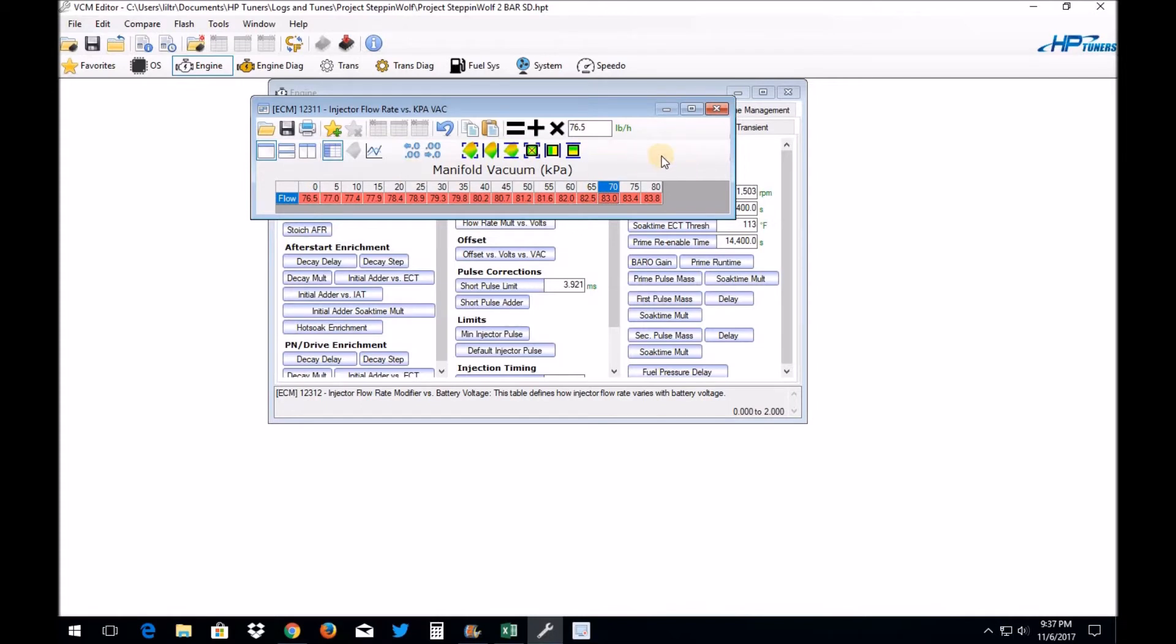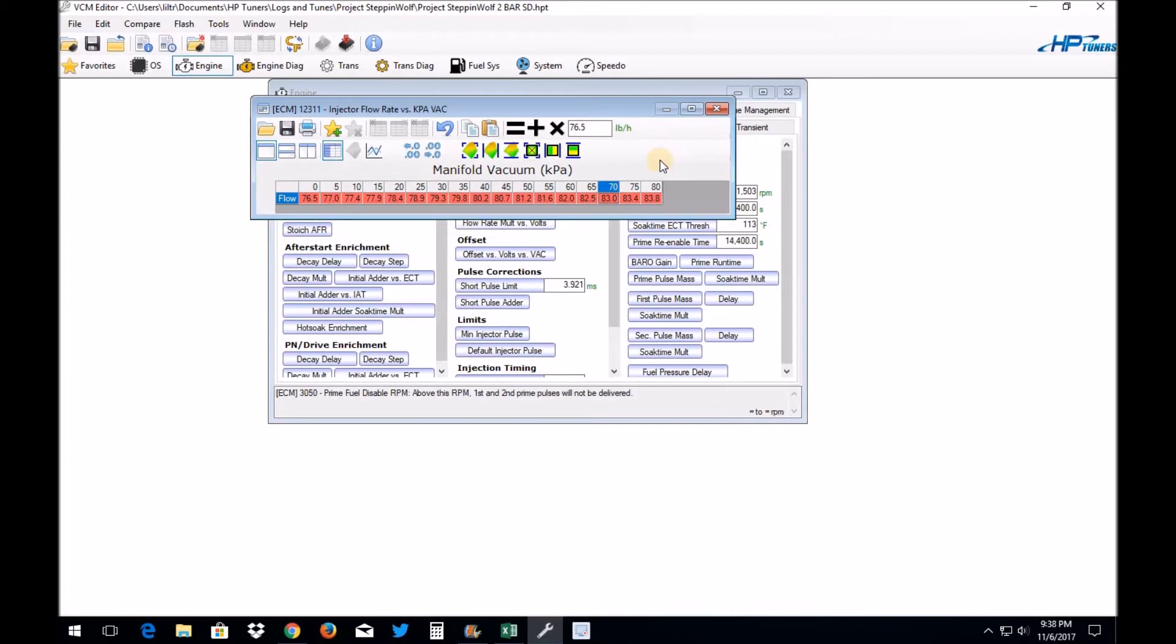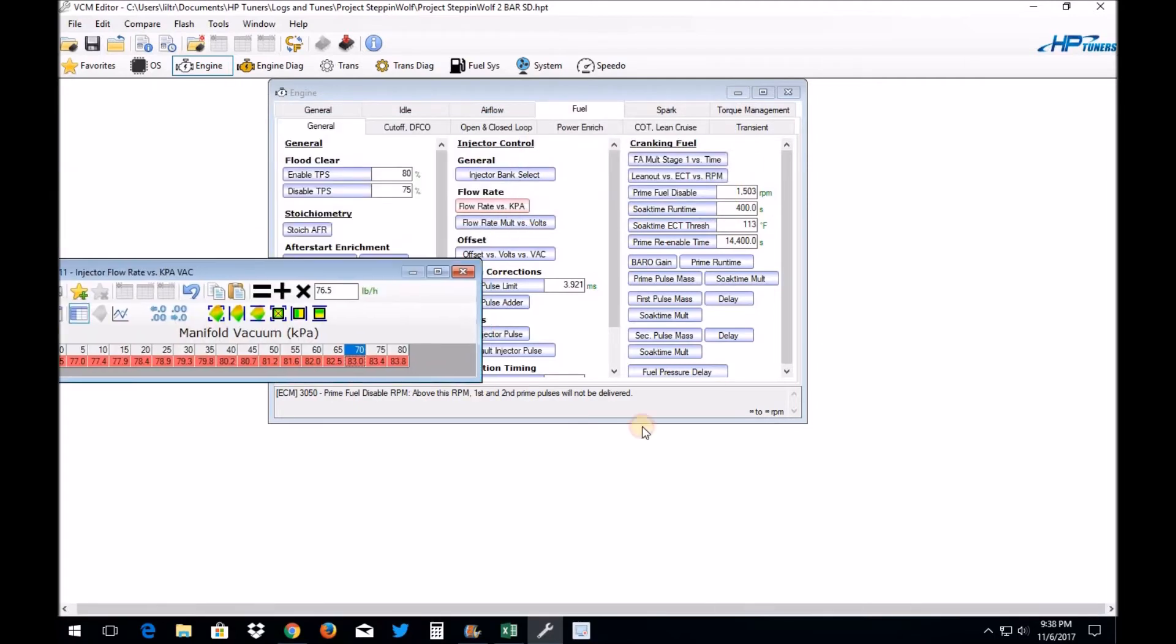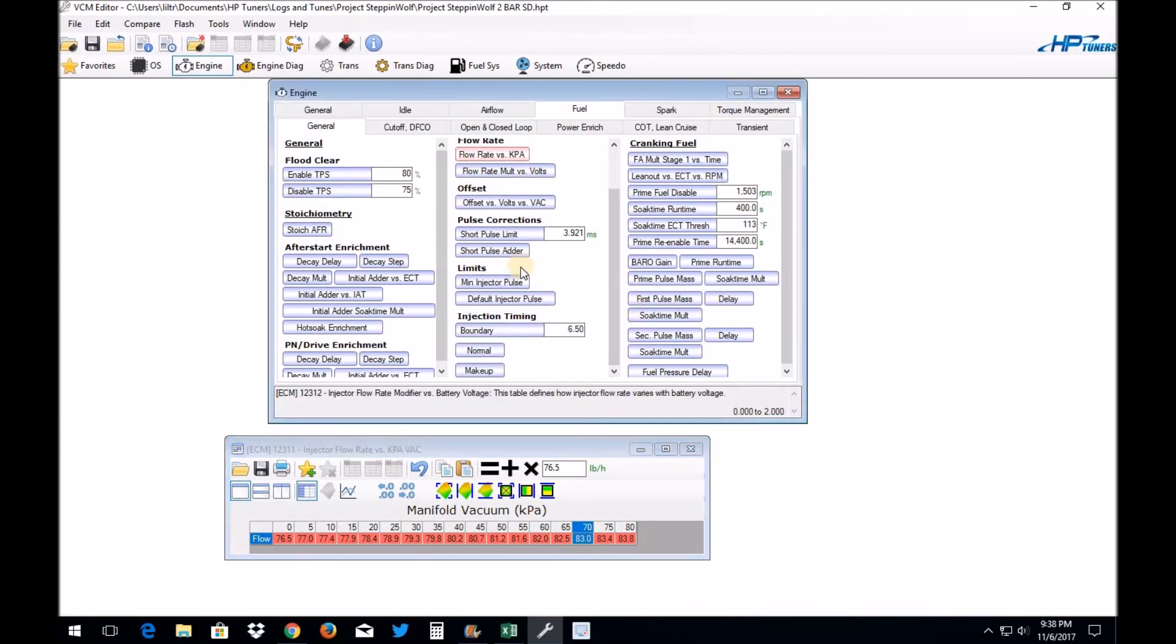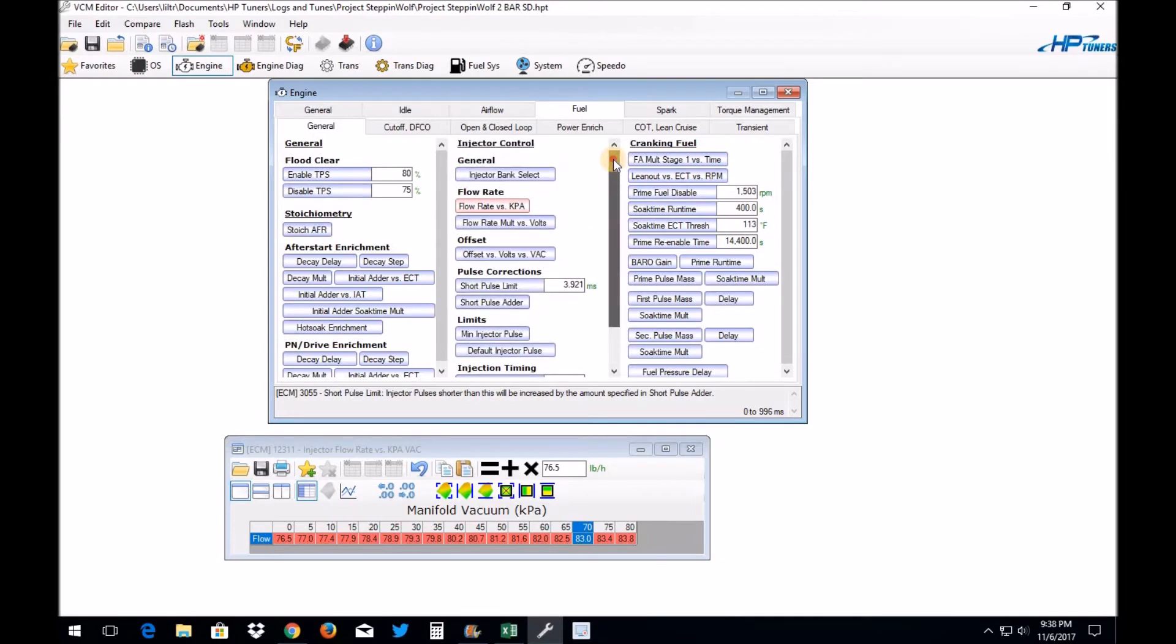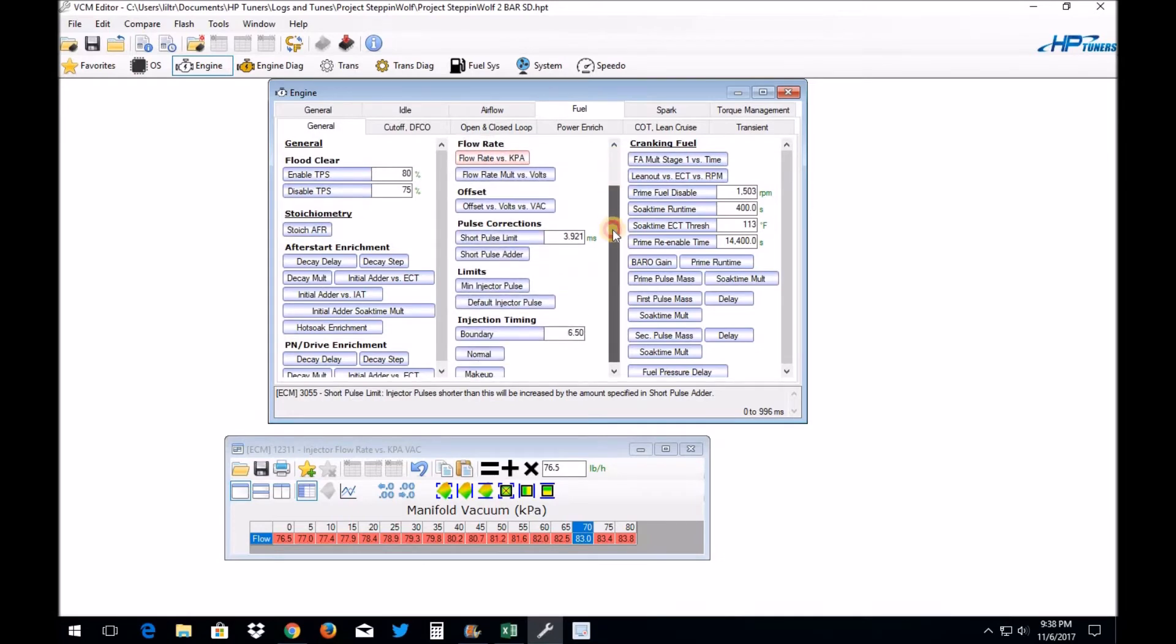If you're running a Gen 3 PCM, you know, a 0411 which is a P01 or a P59 PCM, that's really all that's involved once you do that. It's just a matter of doing your fine tuning on your VE tables or your MAF sensor too if you're still running a MAF tune, which I'm not.